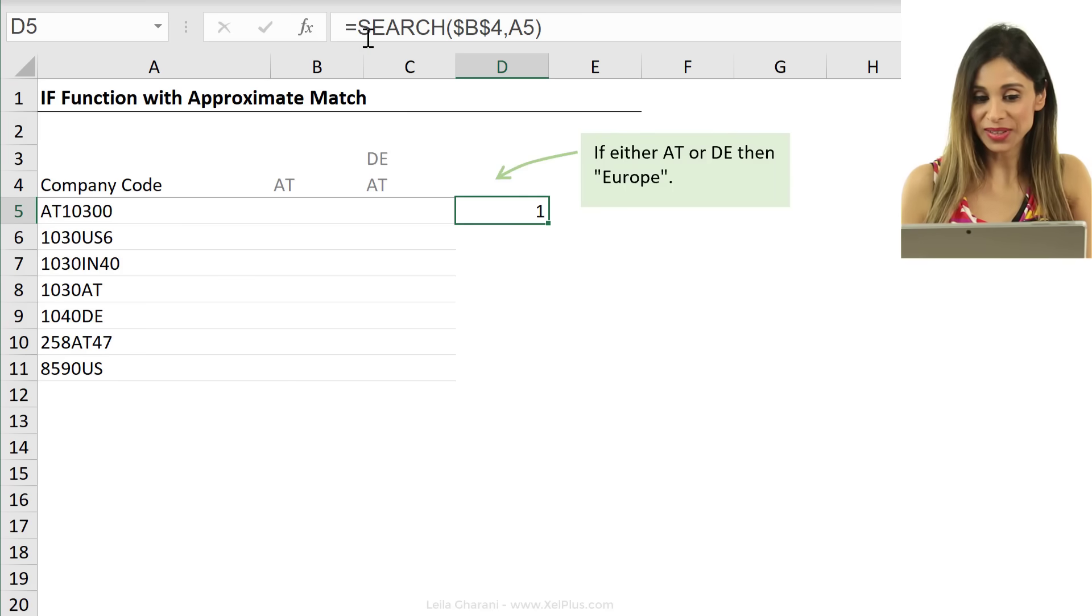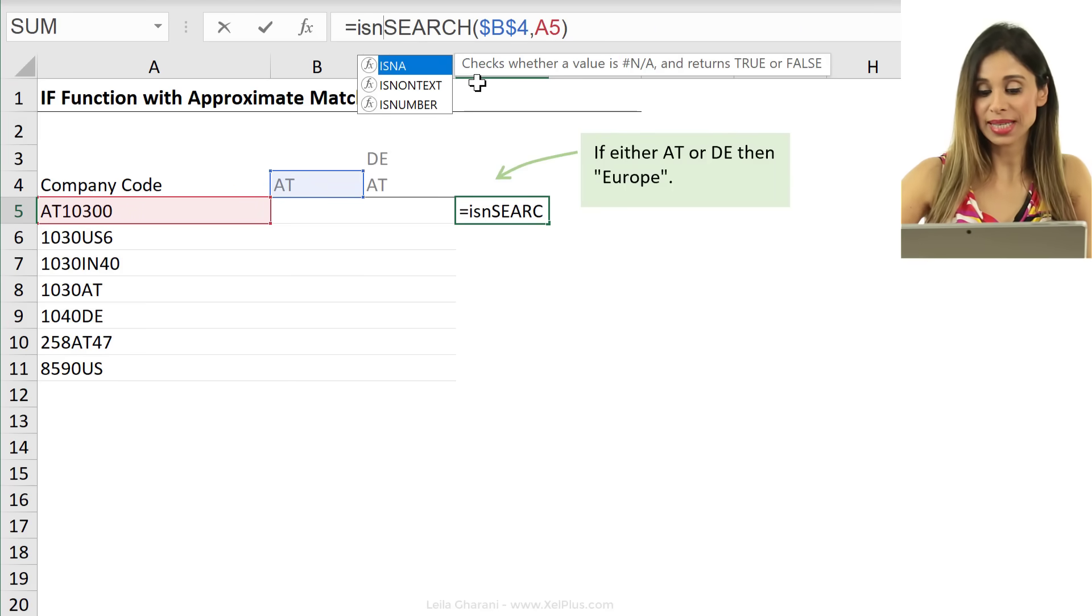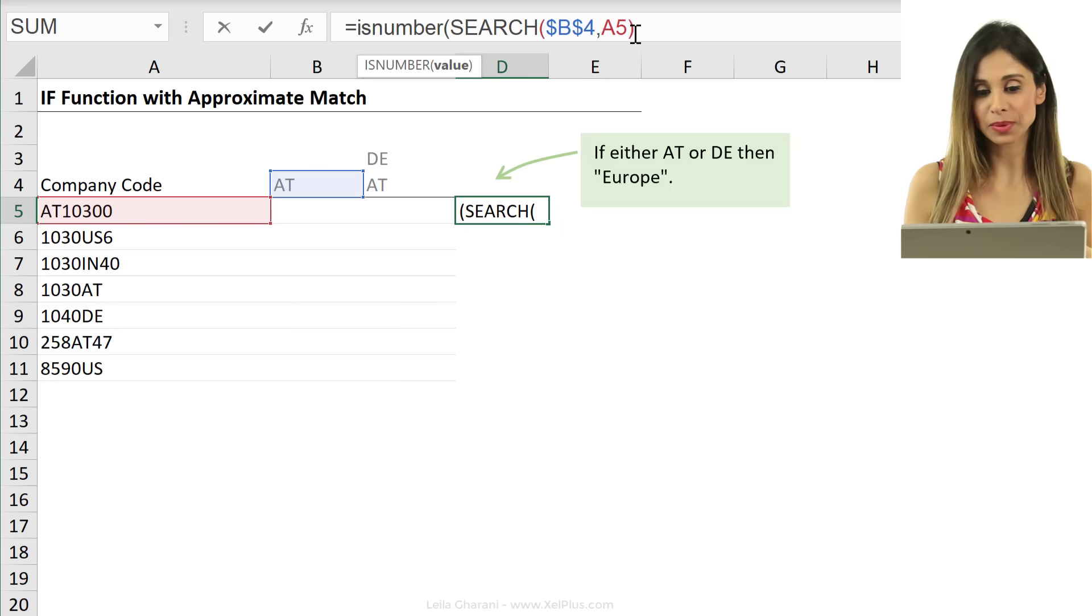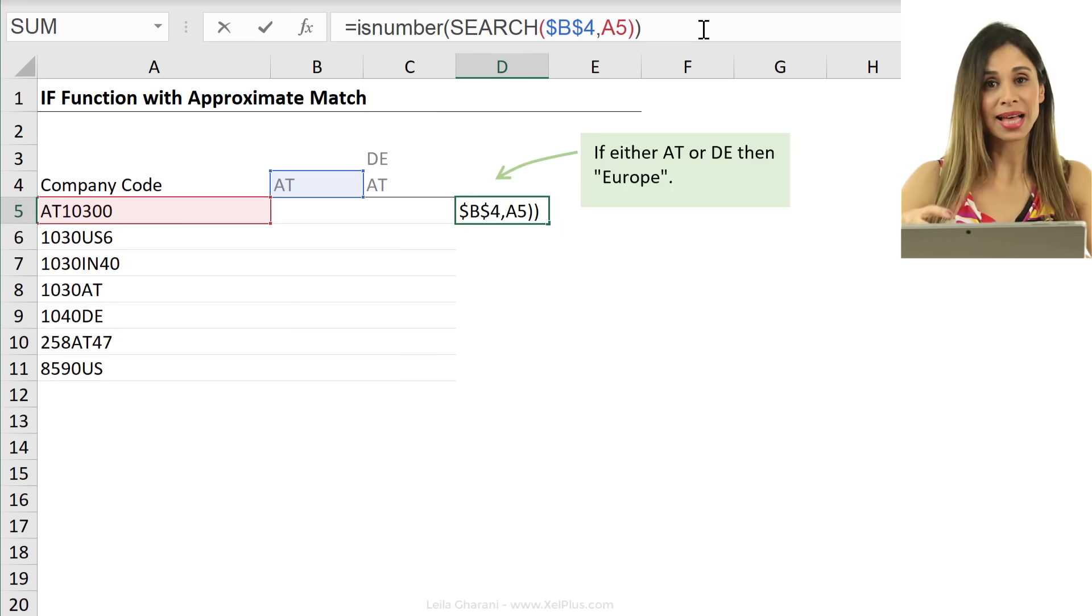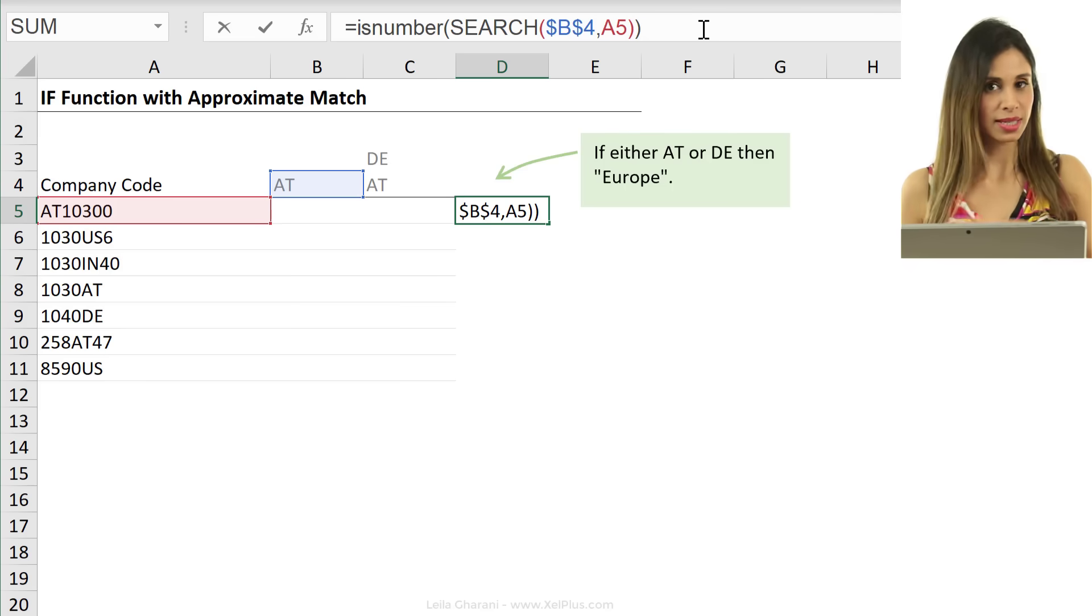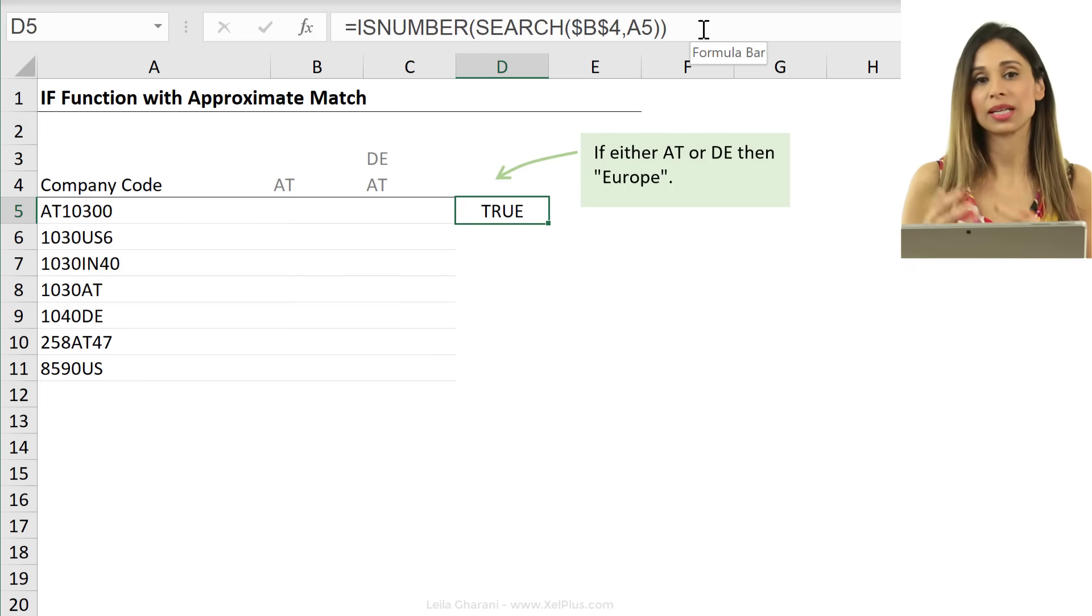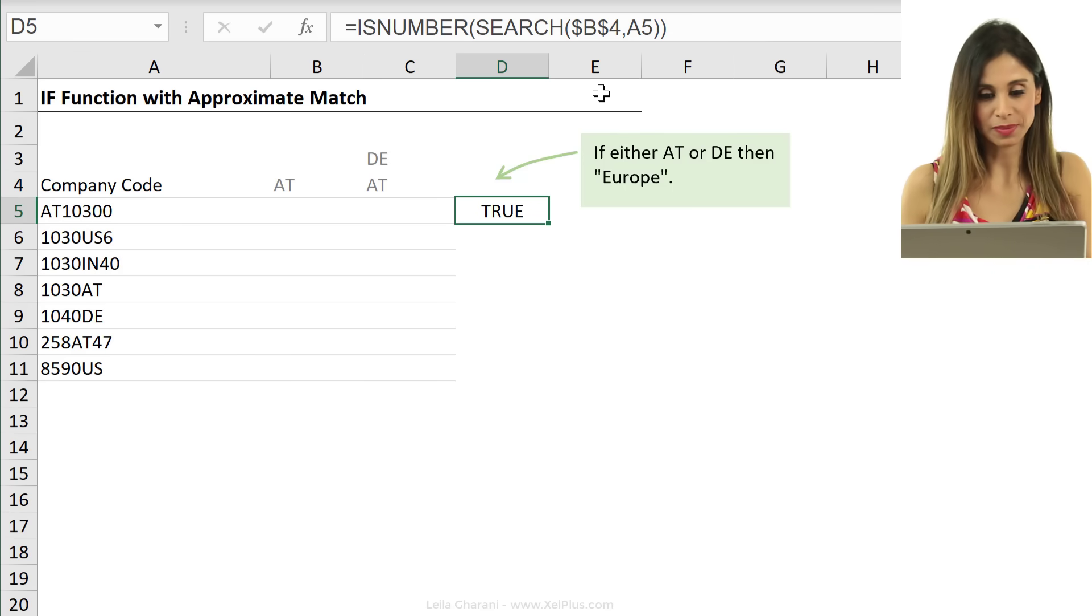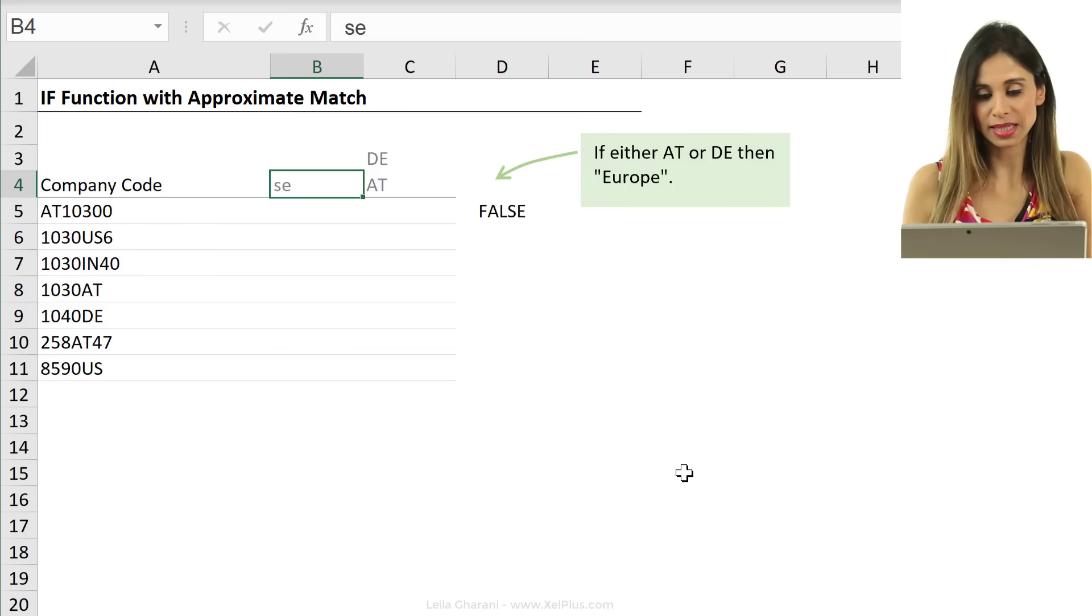And a great formula for that is to use the ISNUMBER function. Because ISNUMBER takes a look at that value that the search function returns and checks is this a number? If it's a number, it returns true. If it's not a number, it returns false.